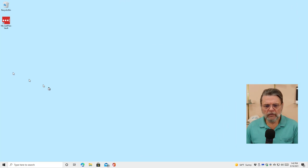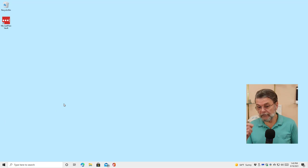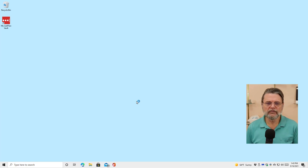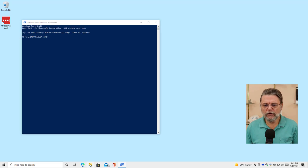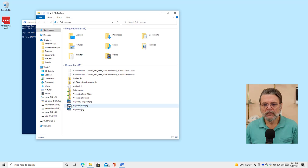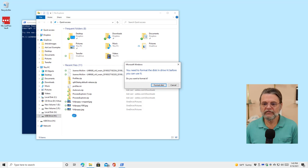Let's have a quick look in Windows to see what this looks like in a couple of different ways. Here we are in Windows. I'm going to fire up Windows PowerShell — the admin version, which is fine. This will work in Command Prompt as well. I happen to have a USB drive attached — USB drive H.